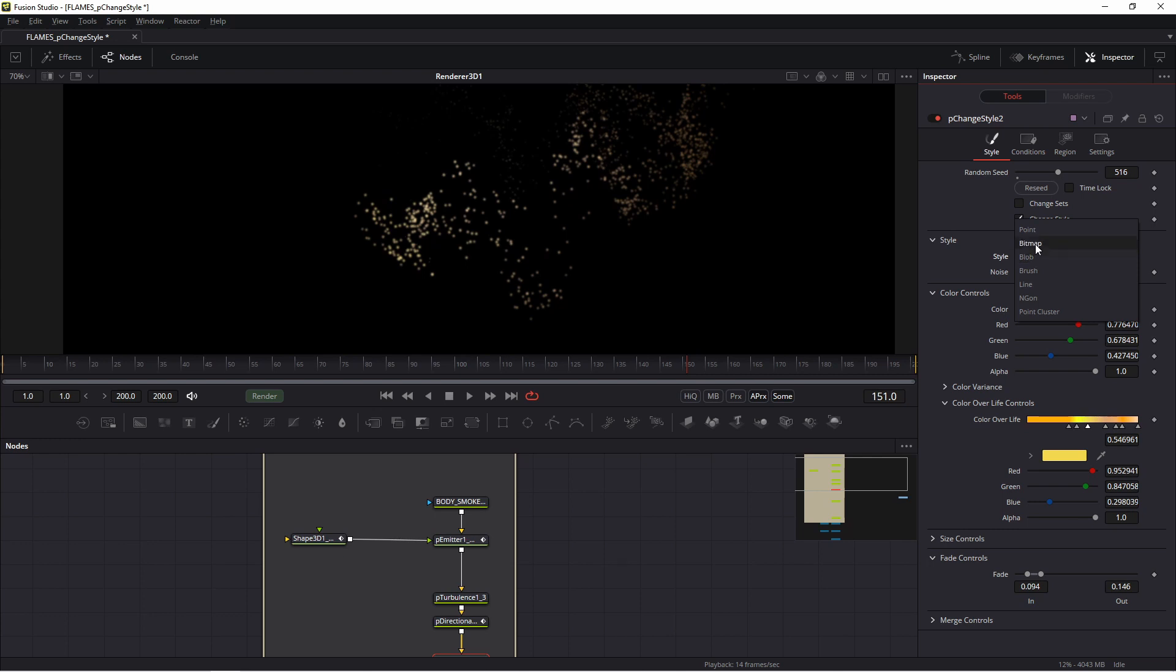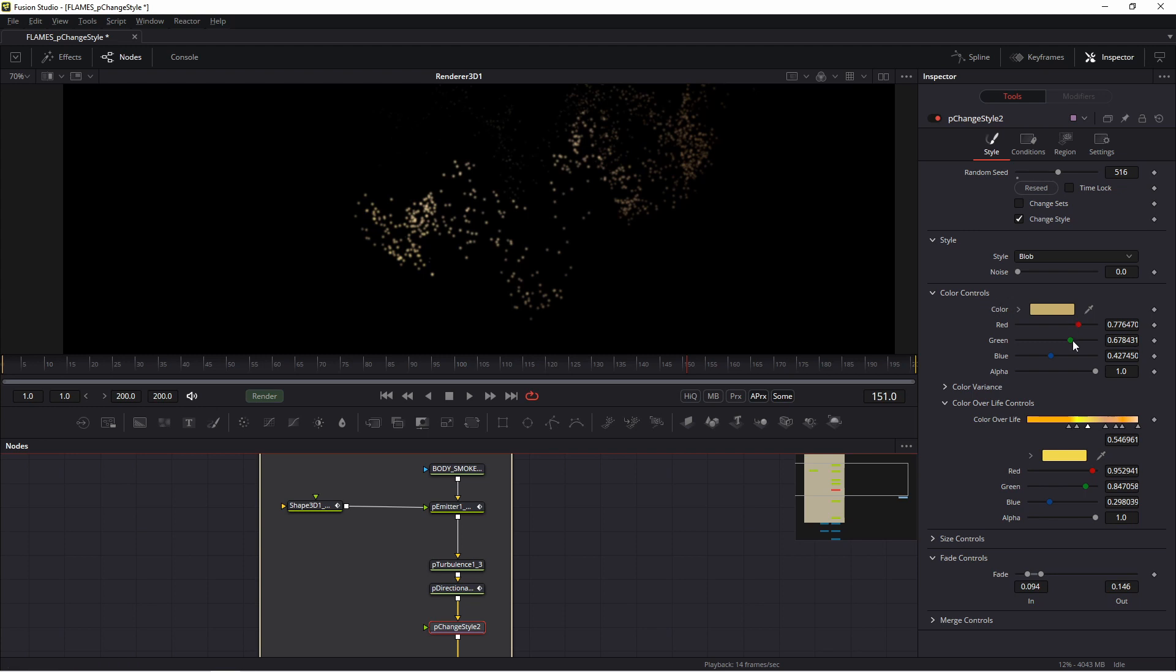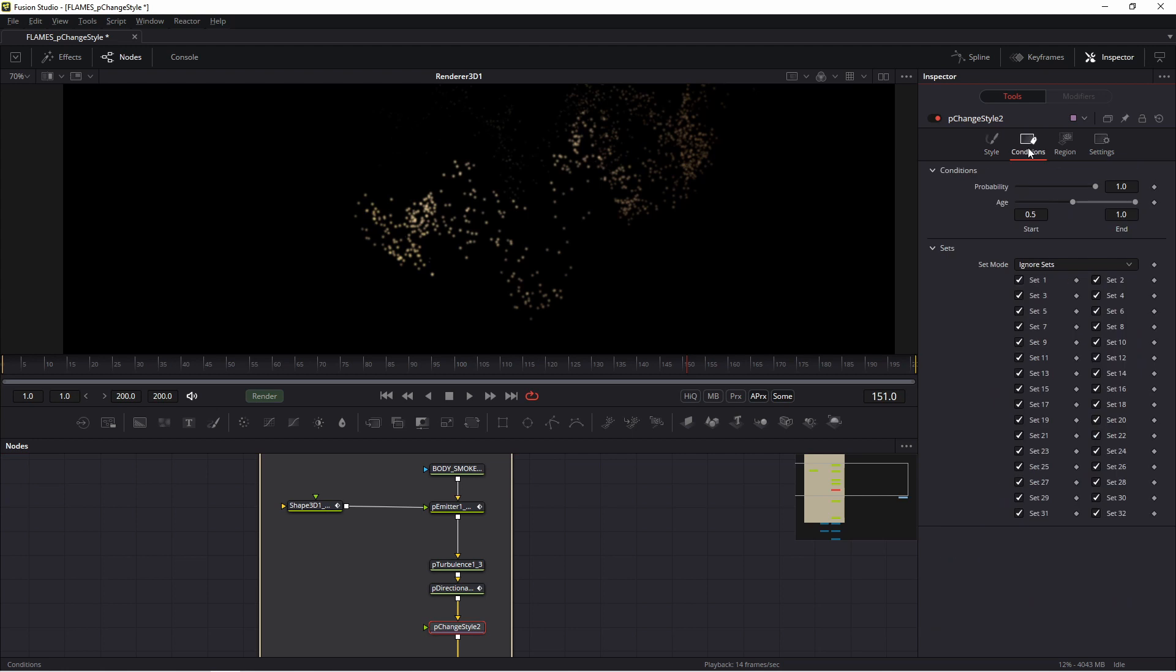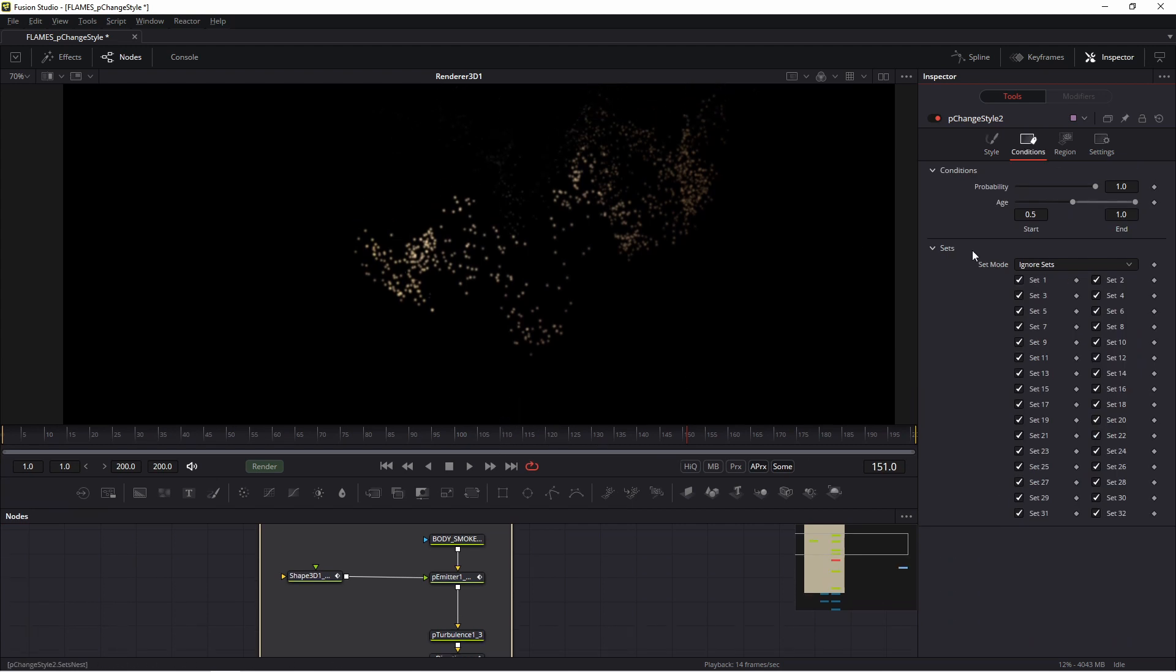Color controls, color over life controls - I think these are understandable options. Fade controls. But the very important option is Conditions. In this tab you set...